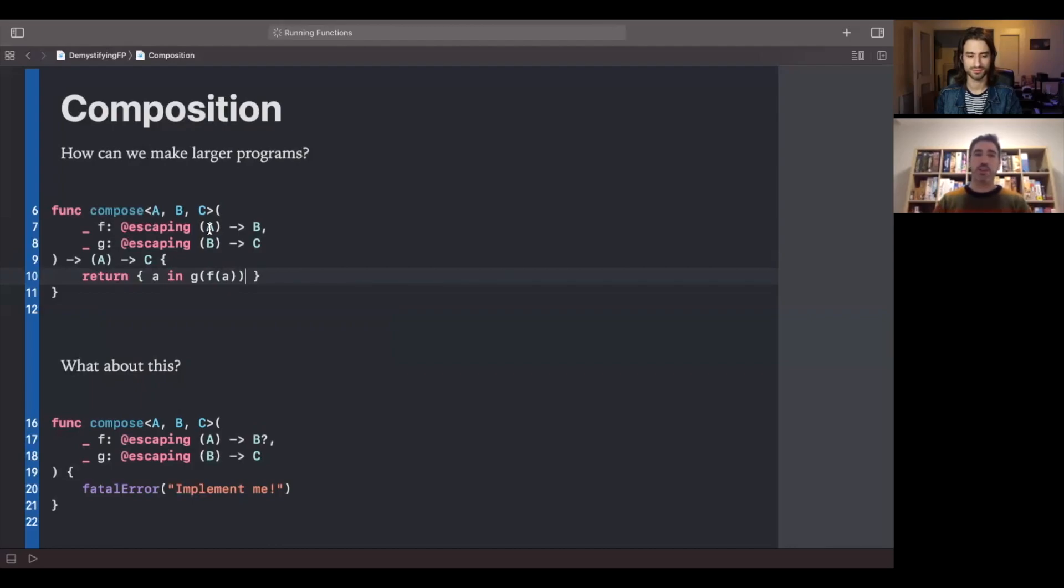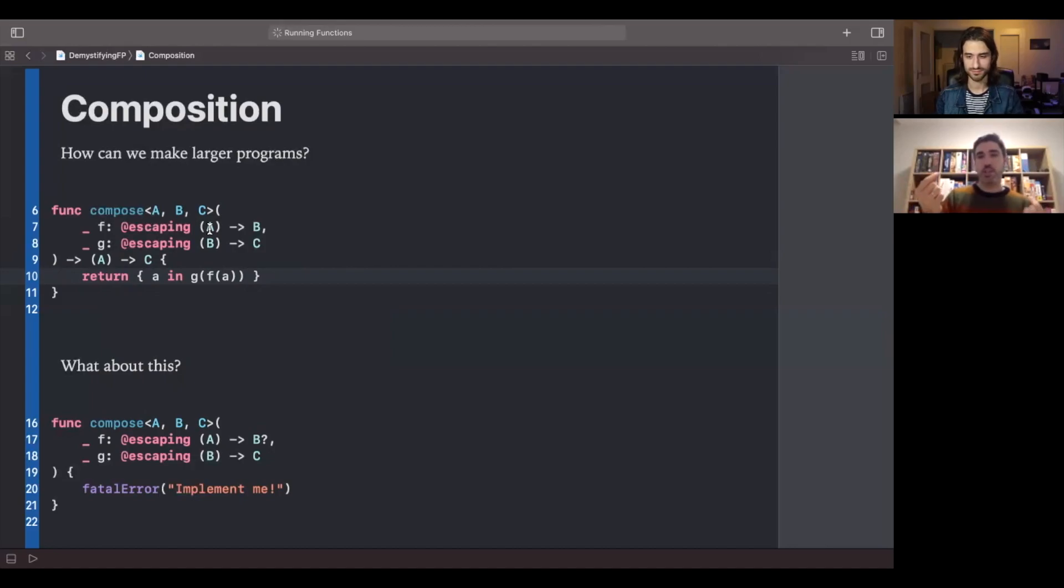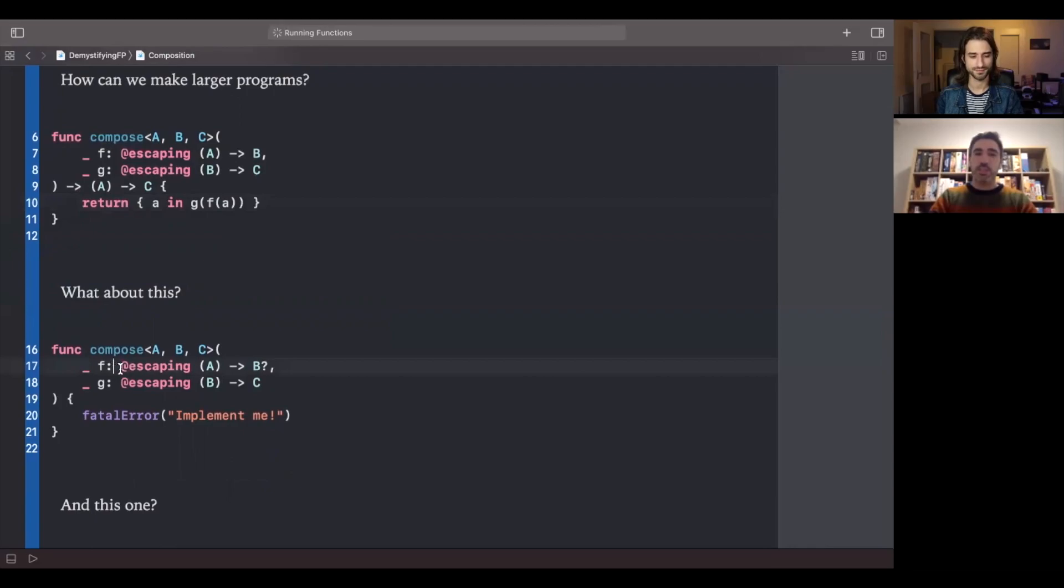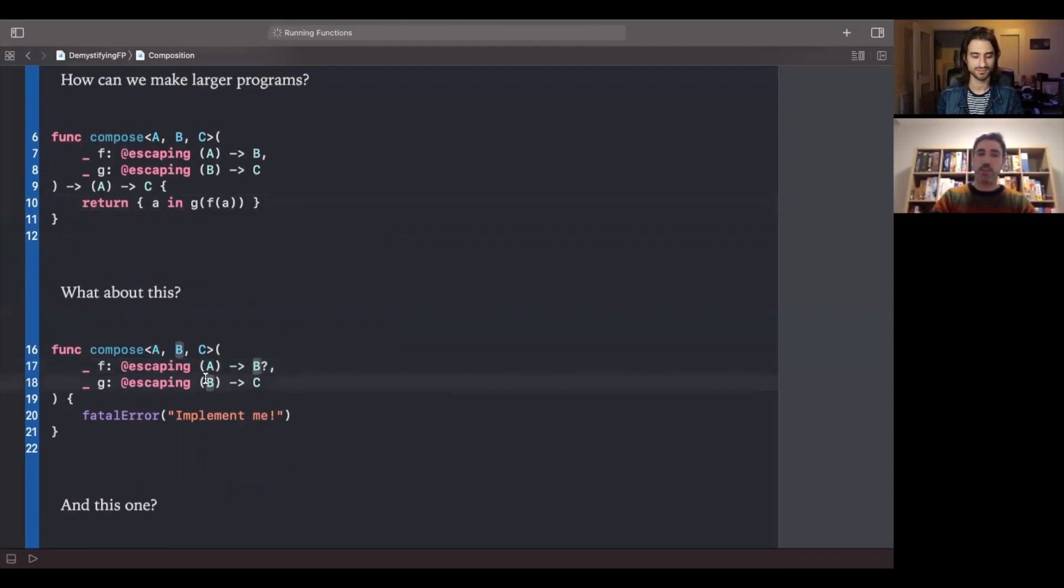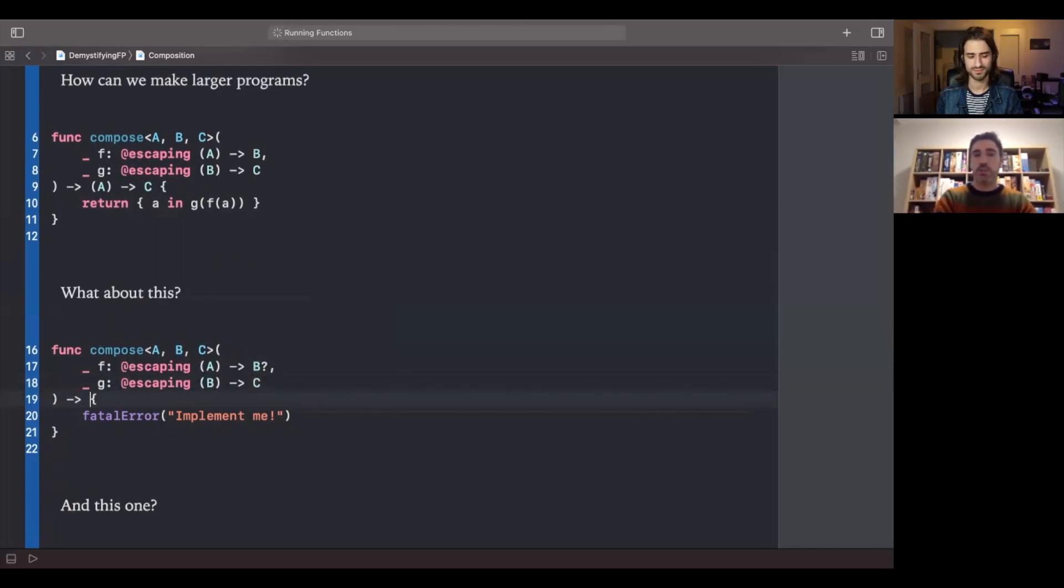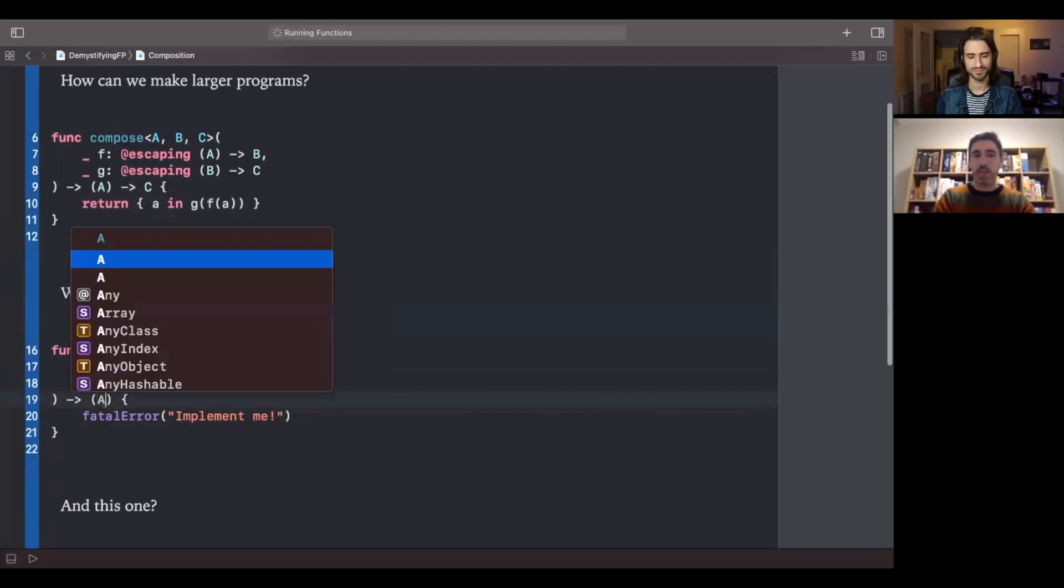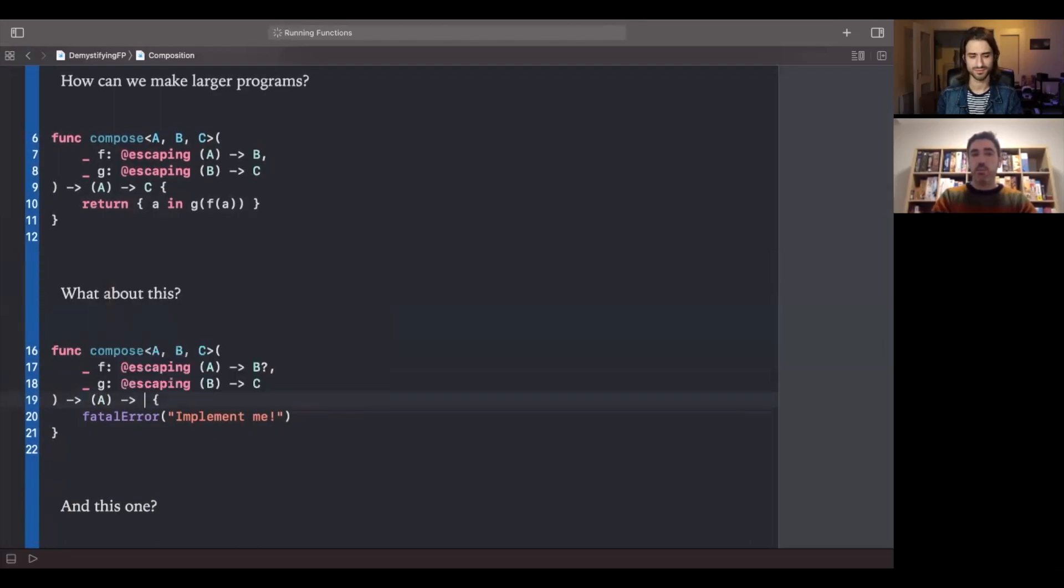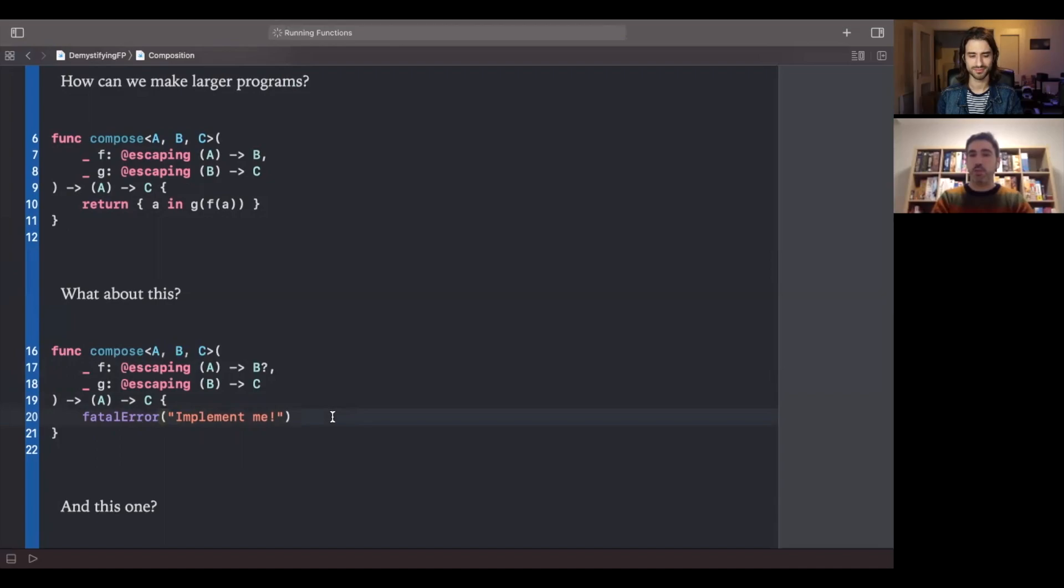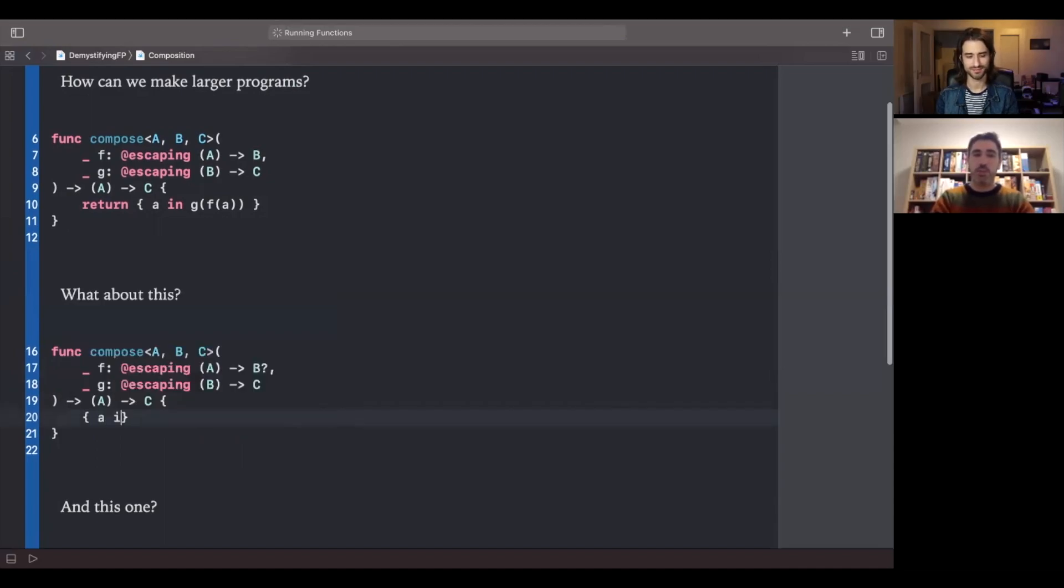However, we can see that things are not so easy most of the time because sometimes the output of a function does not exactly match the input of the next one, like in the following case. So for instance, in this case, we have a composition function where we have a function from A to optional B and then the next one is from B to C. So now we are not able to provide the value here and then get an optional B and pass it right away to the G function. So what do we do? Well, it seems like this is going to return another function from A and we would like to return something like C, but maybe we are not able to provide a C because if we don't get a value as the result of calling the first function, then we will have to return nil.